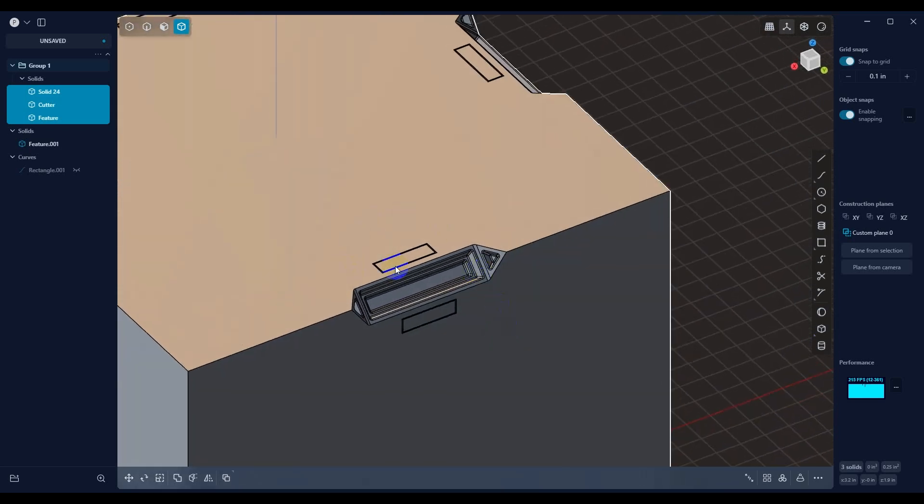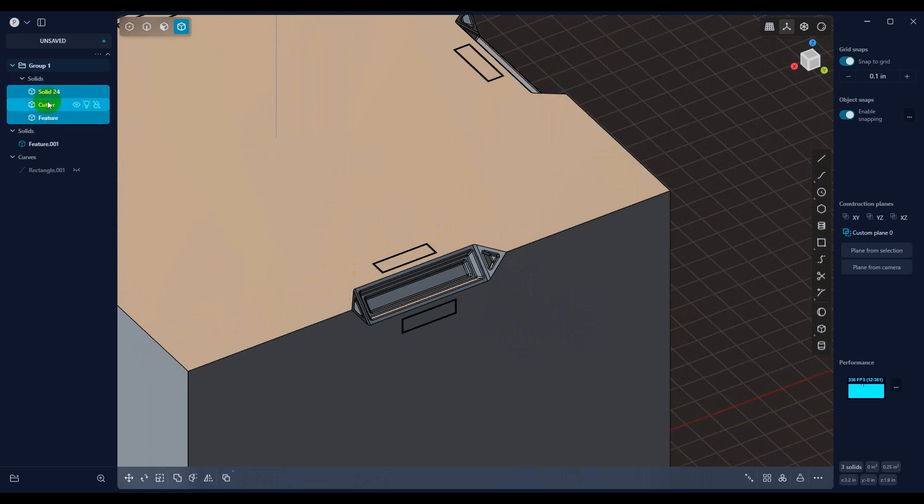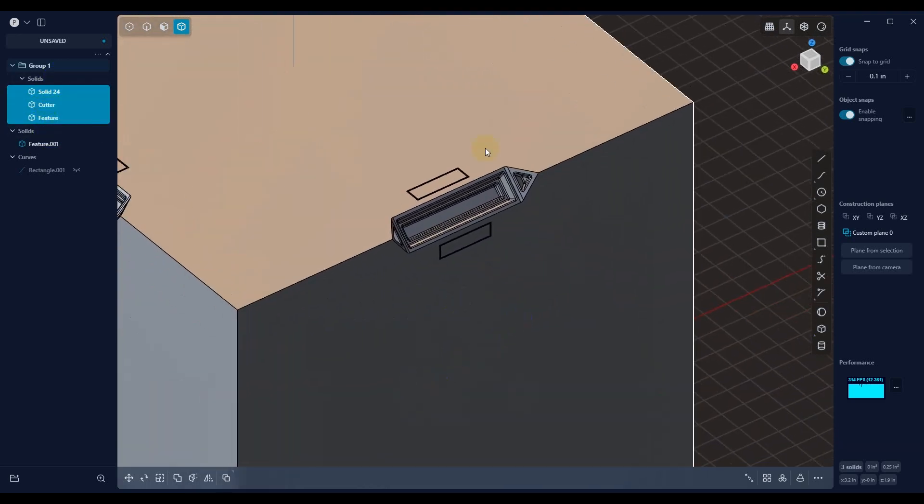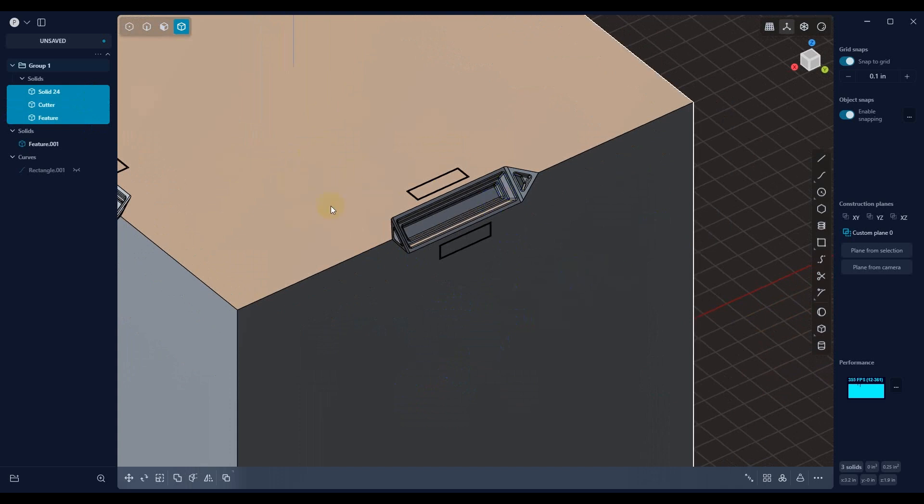So just keep that in mind. You want to model things to match where you're going to be using them. And then, like I said, just save them out. And I would go through and make sure that you name everything accordingly. Just go through and name everything, group it together, save it out, and then you can reuse it as much as you want.